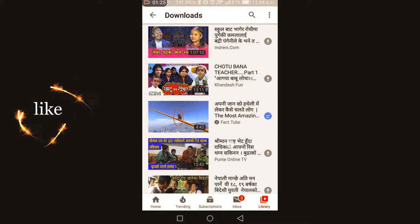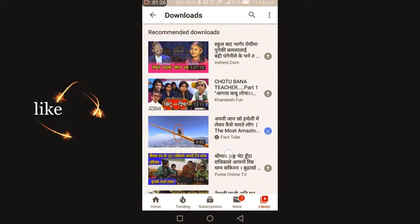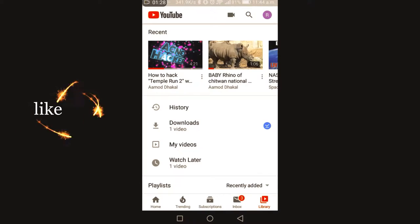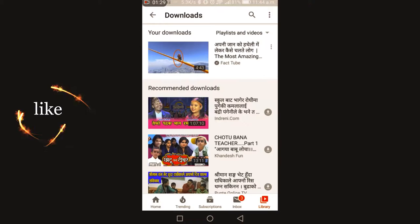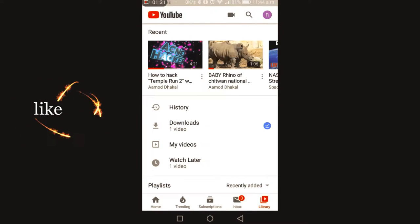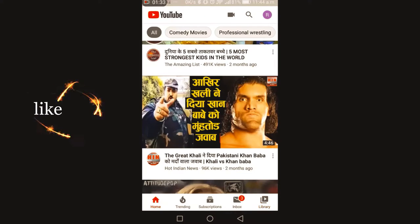Now it is downloaded. You can see in the downloads there is one video. Now you have here one video downloaded.